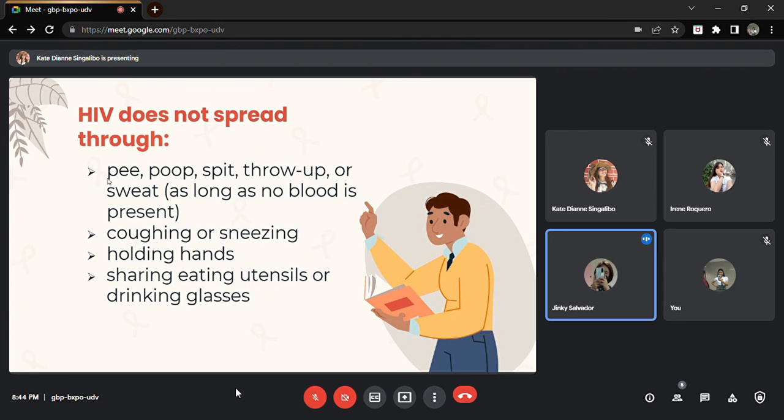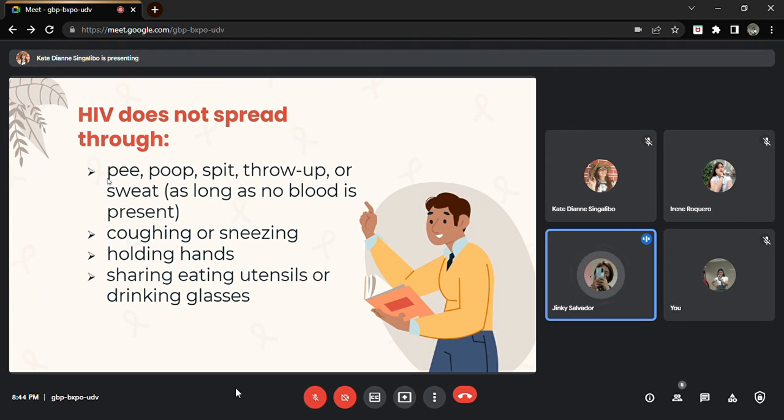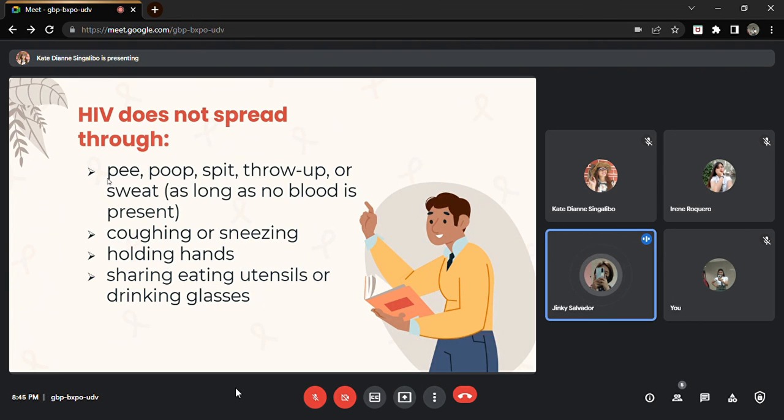Another, holding hands. There is no risk of transmission through unbroken skin. You cannot transmit HIV skin to skin in the absence of blood. As long as there is no blood, there is no transmission. Any skin contact, as long as there is no blood, no transmission. And another is sharing eating utensils or drinking glasses.